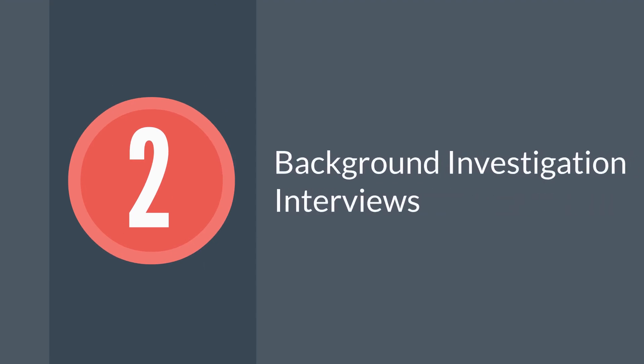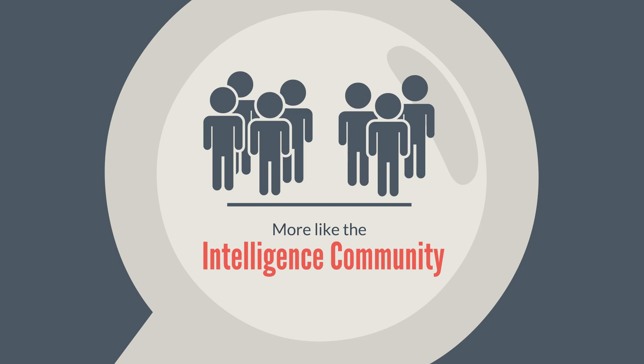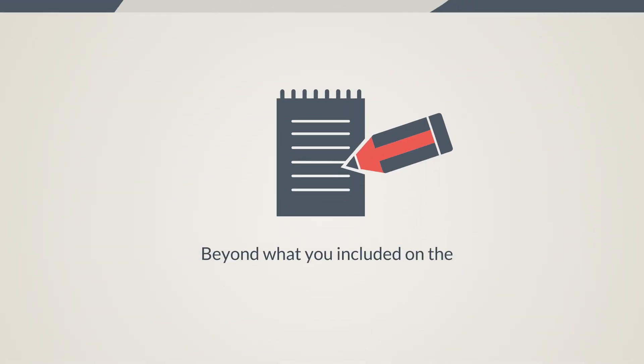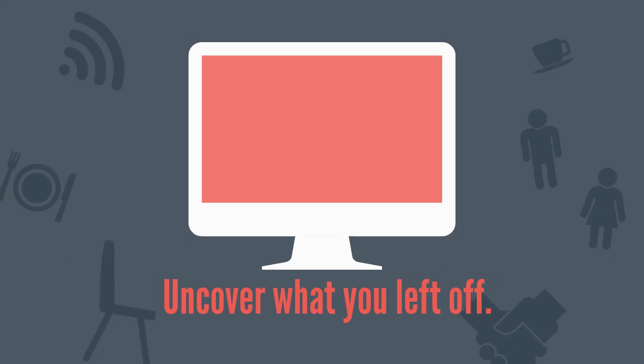The second change is to the background investigation interviews themselves. The National Background Investigation Bureau hopes to make all investigations more like those of the intelligence community. That means the interviews will likely go beyond simply confirming what you included on the SF-86 and try to uncover what you left off.